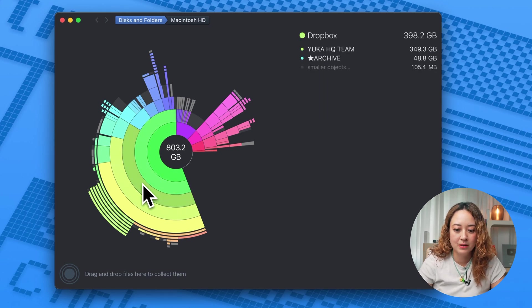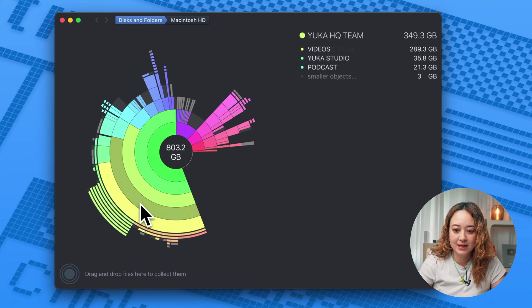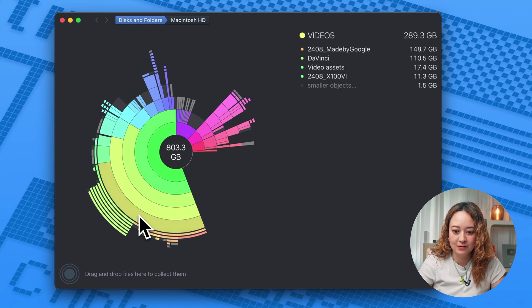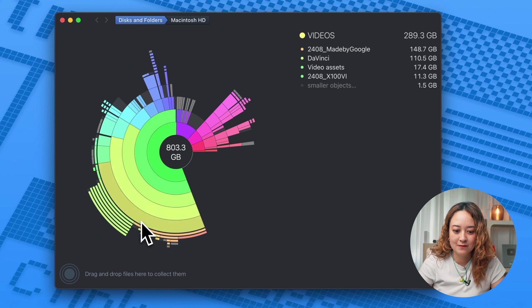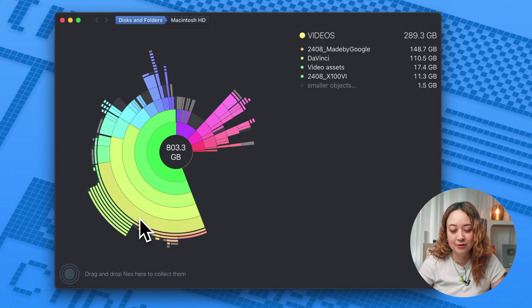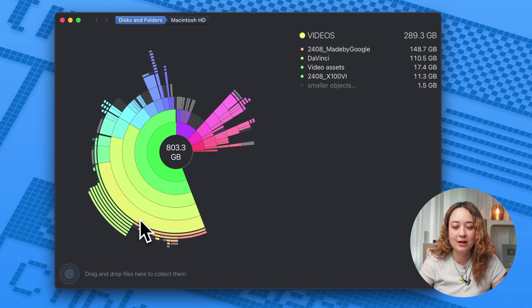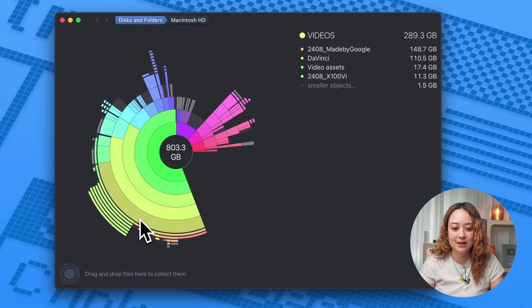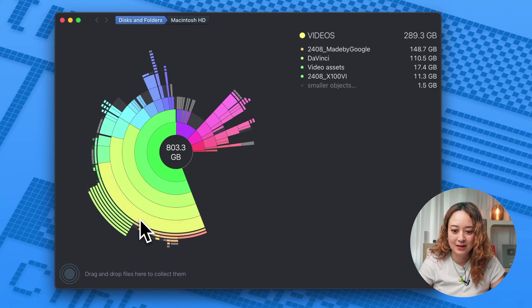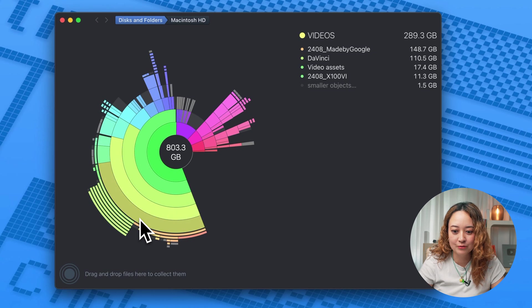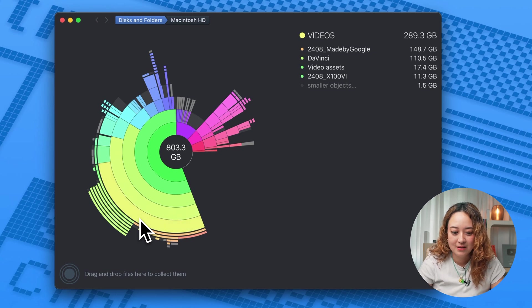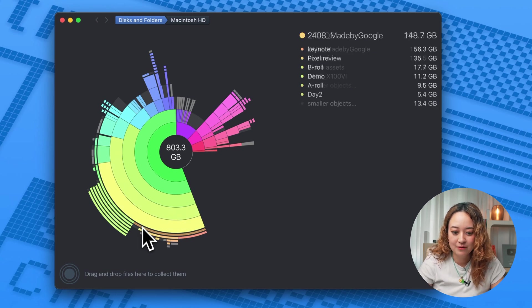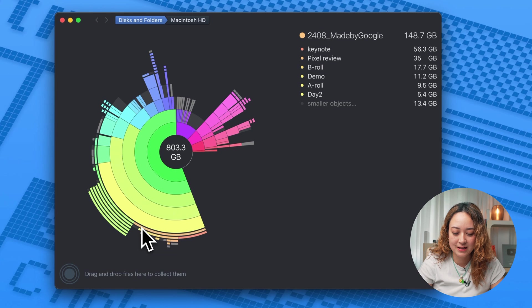So for example, in my case, I have so many videos and files in this folder, which is literally called videos. And this is where I keep all of my video projects.